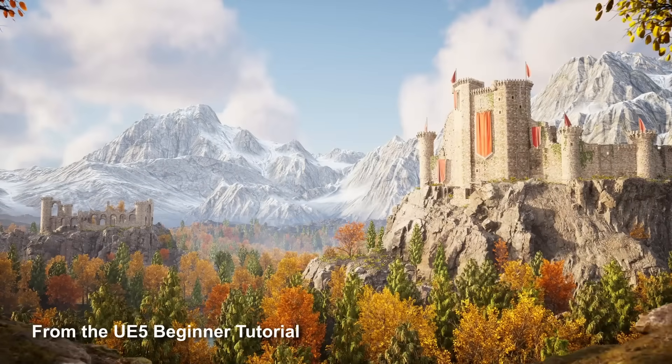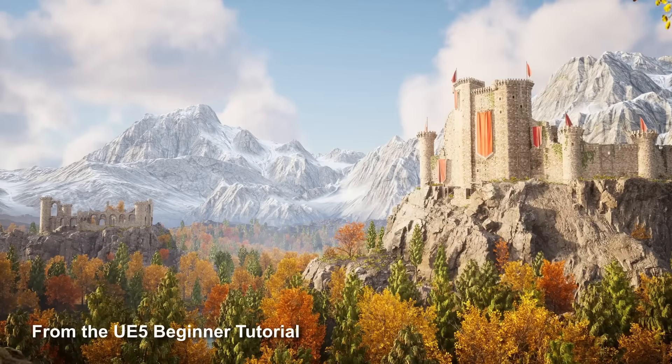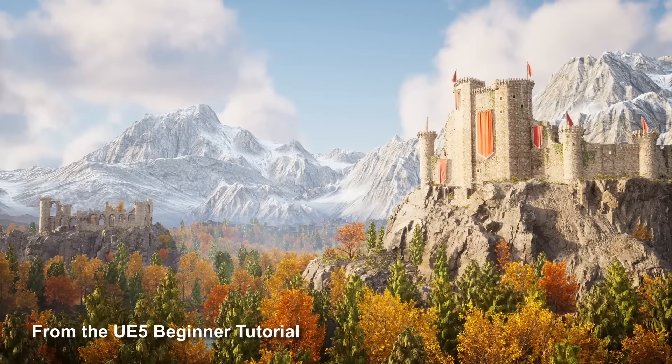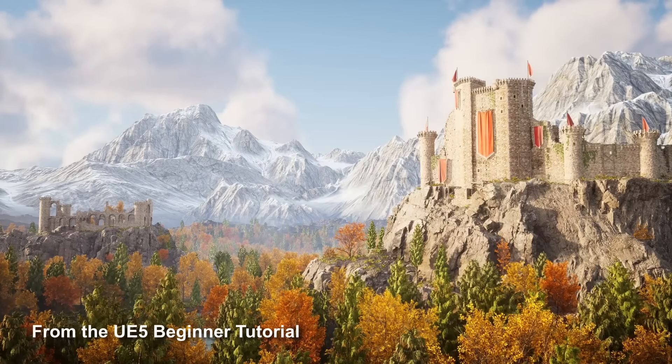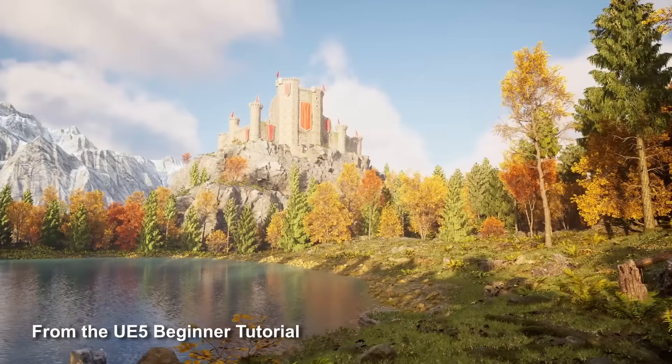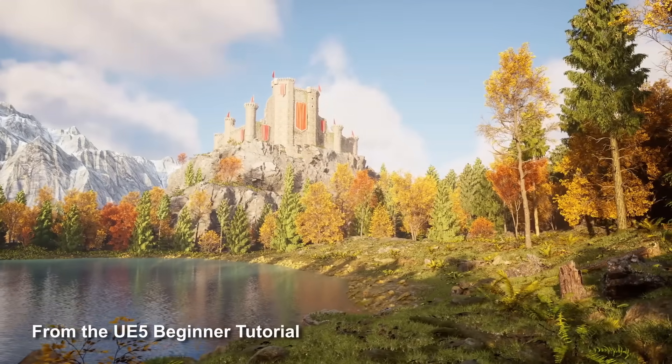Luckily for you, I have an entire free course right here on YouTube, which goes over the essentials to learn UE5. You can learn how to create this world you see right now. You can check it out, link in the description below.